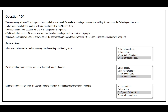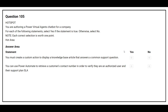Question number 105: You are authoring a Power Virtual Agents chatbot for a company. For each of the following statements, select yes if the statement is true, otherwise select no. The first statement: you must create a custom action to display a knowledge base article that answers a common support question. The correct answer is no. The second statement: you can use Power Automate to retrieve a customer's contact number in order to verify they are an authorized user and their support plan SLA. The correct answer is yes.